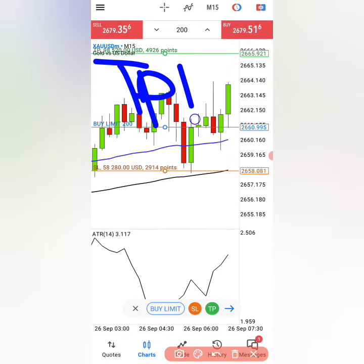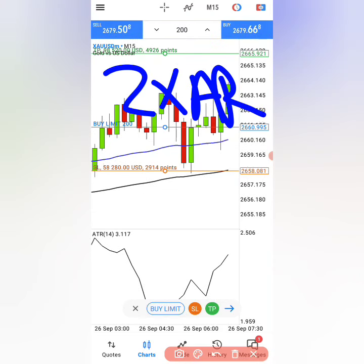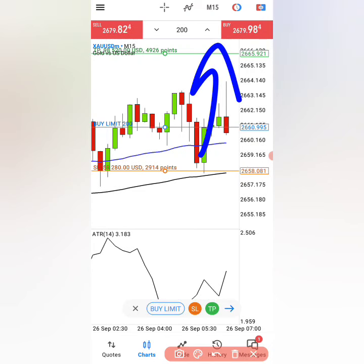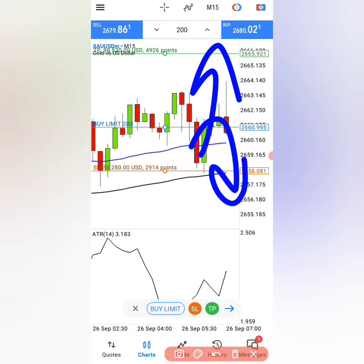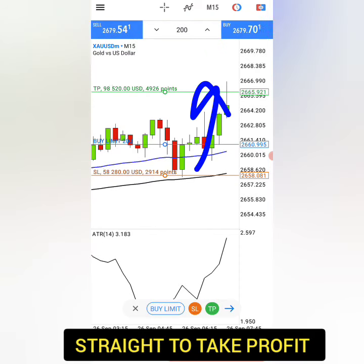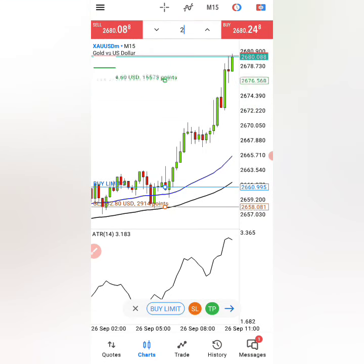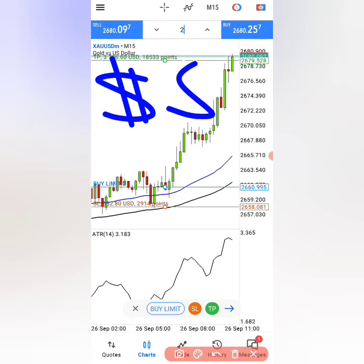Then for your first take profit, you have to put it at 2 times ATR, or the Average True Range. Let's see — will gold go up, or roll over and go down and hit the stop loss? Here you can see gold shooting up straight to your take profit in just a matter of minutes. And if you're really patient, you can actually hold the trade all the way to the top and make thousands of dollars using this exact strategy.